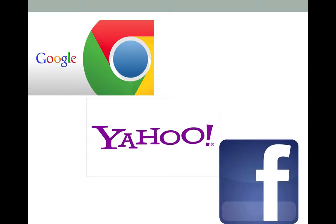This tutorial will feature how to go about the process for Google, Yahoo, and Facebook accounts.